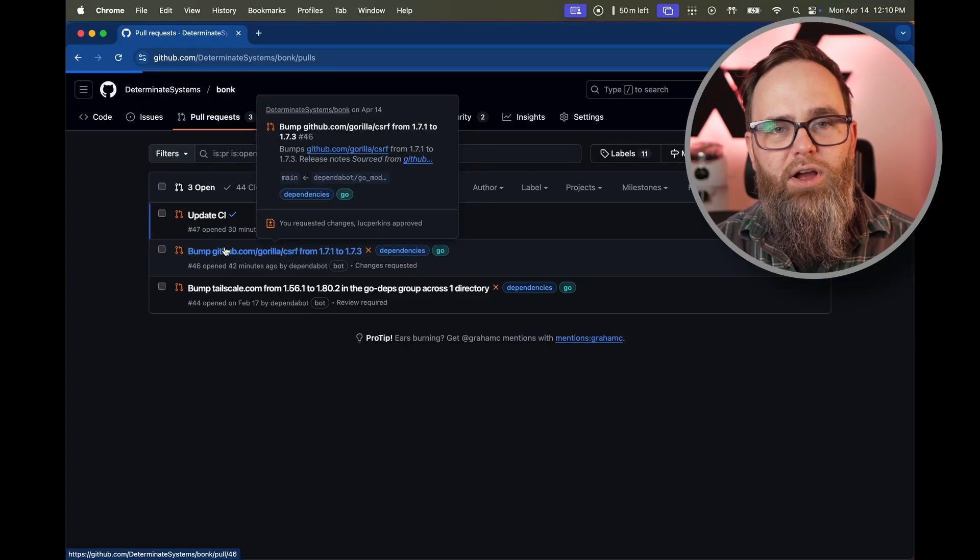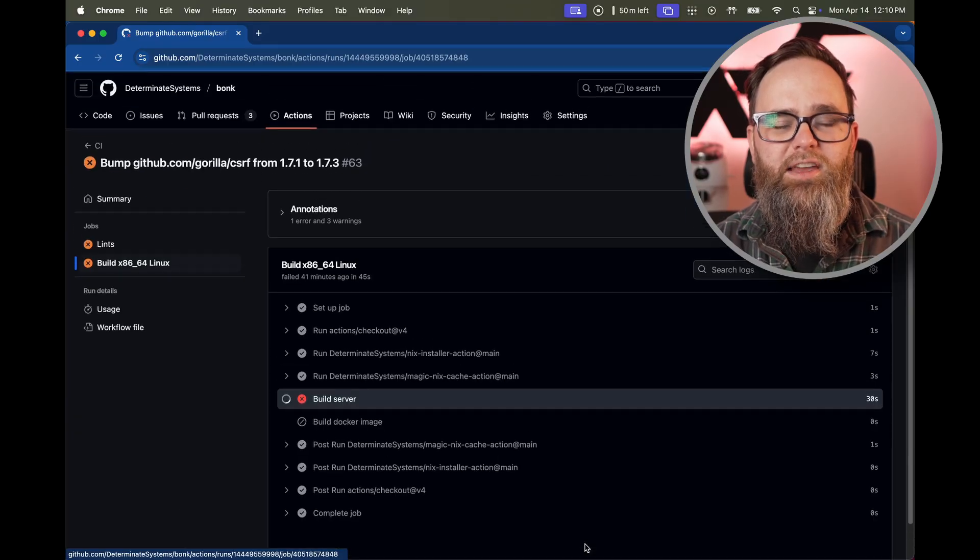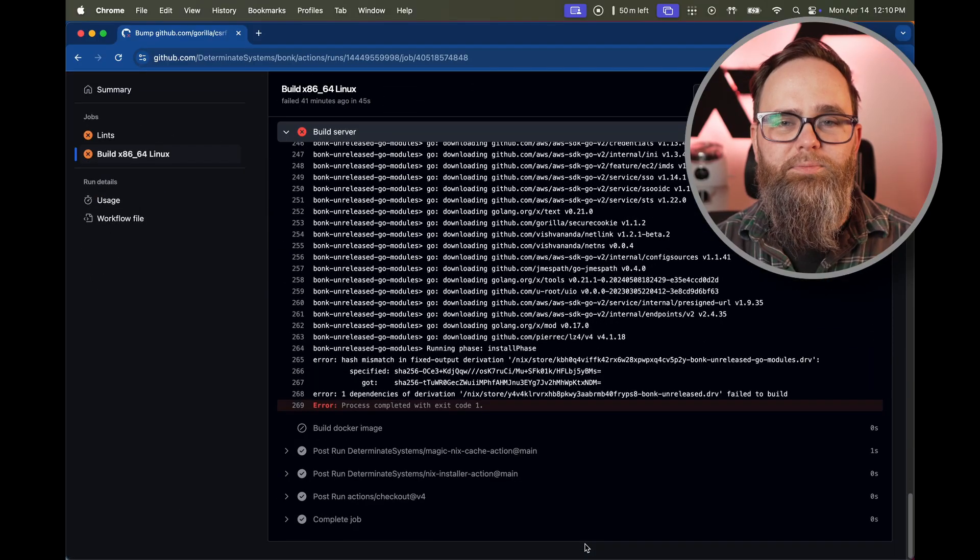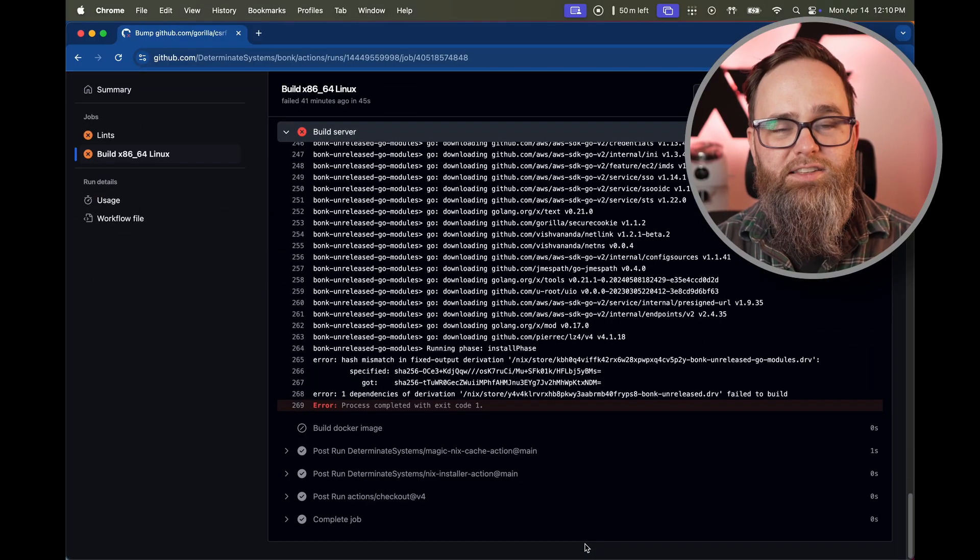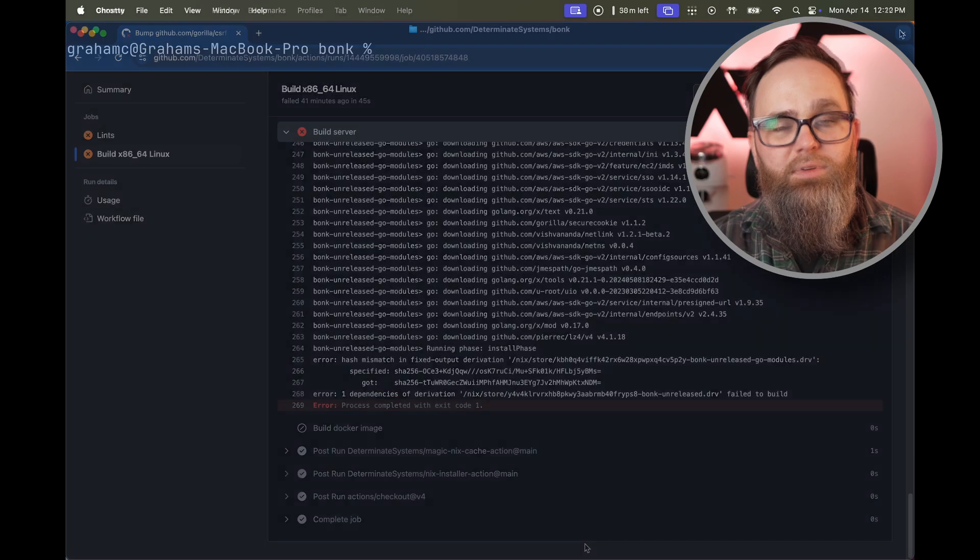So here we are, a Go project with a Dependabot pull request updating a Go module. It's broken the fixed output hash and now CI is failing.